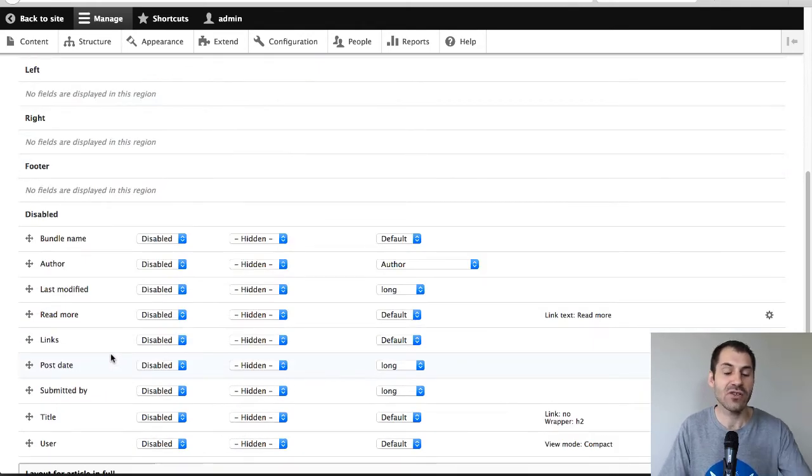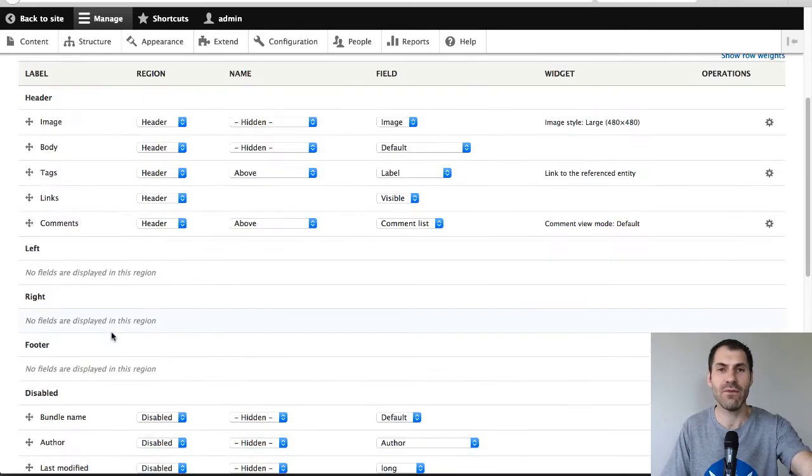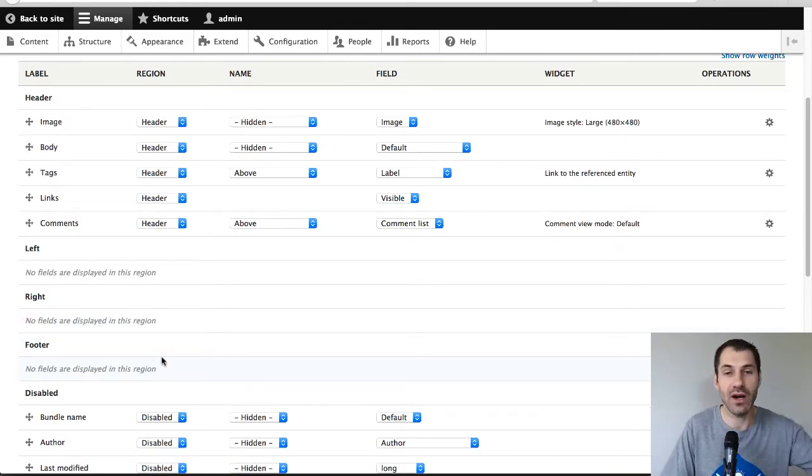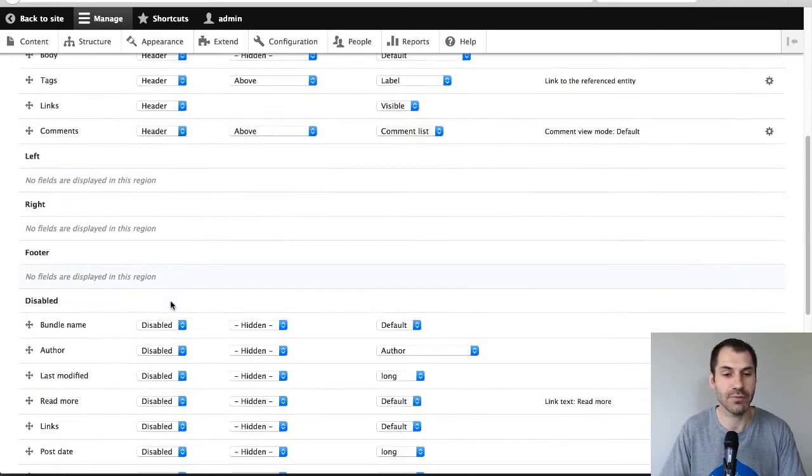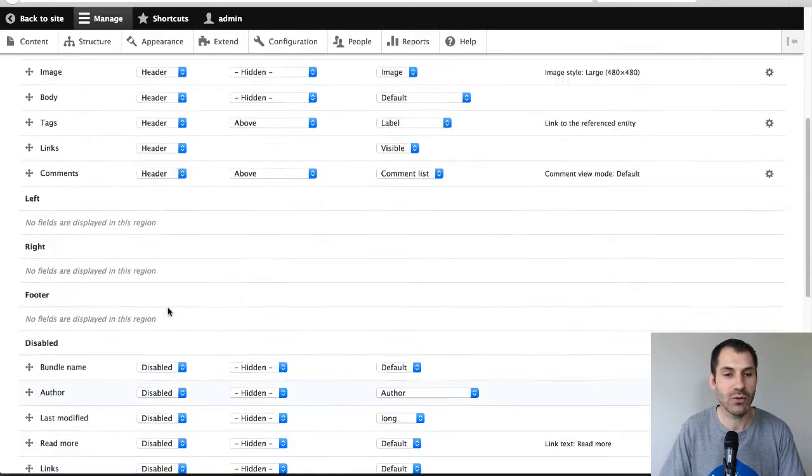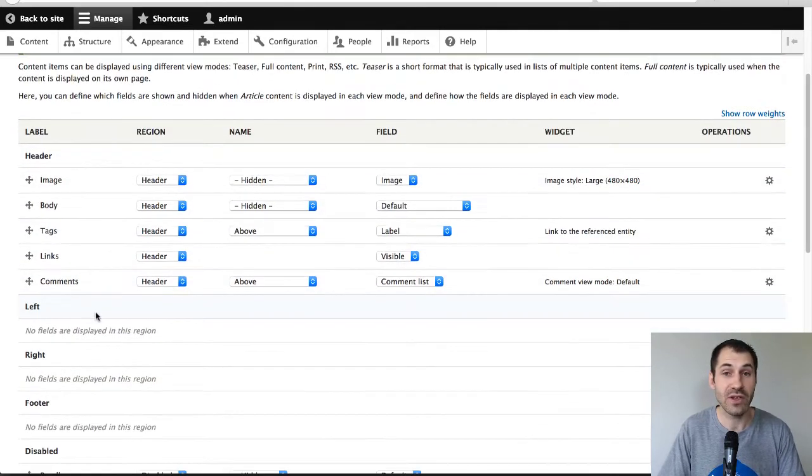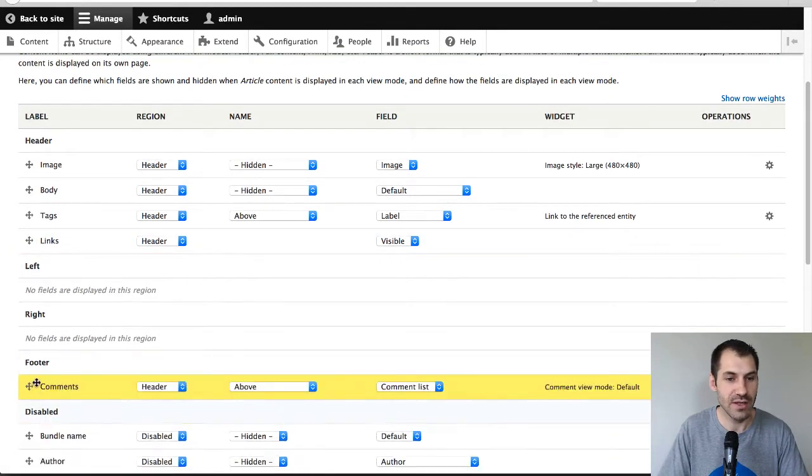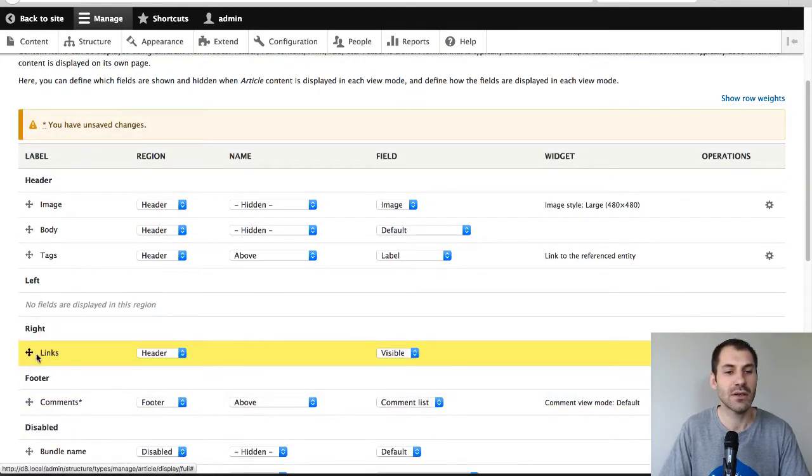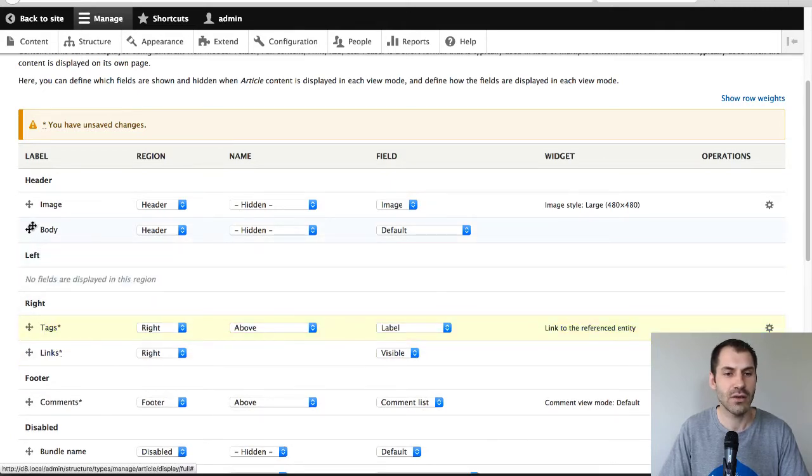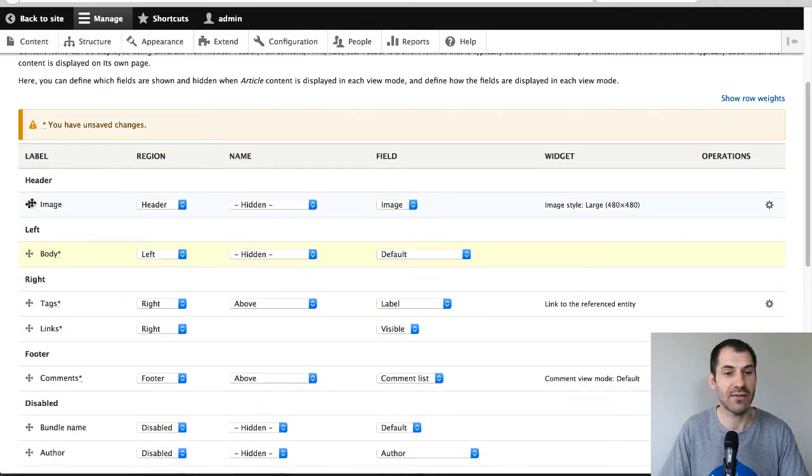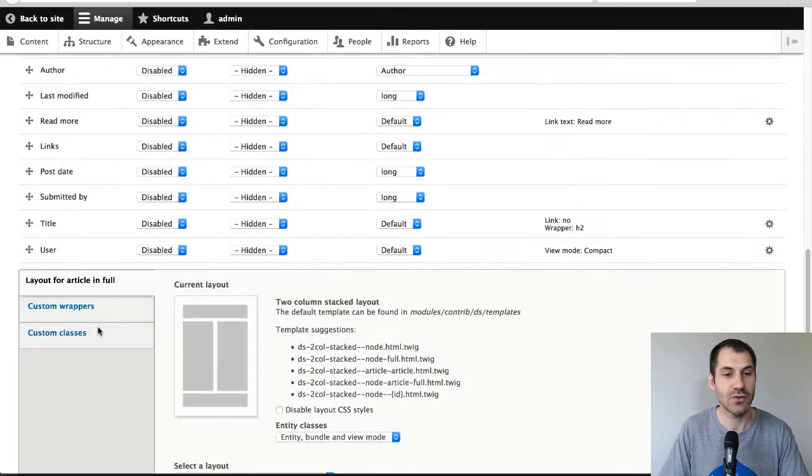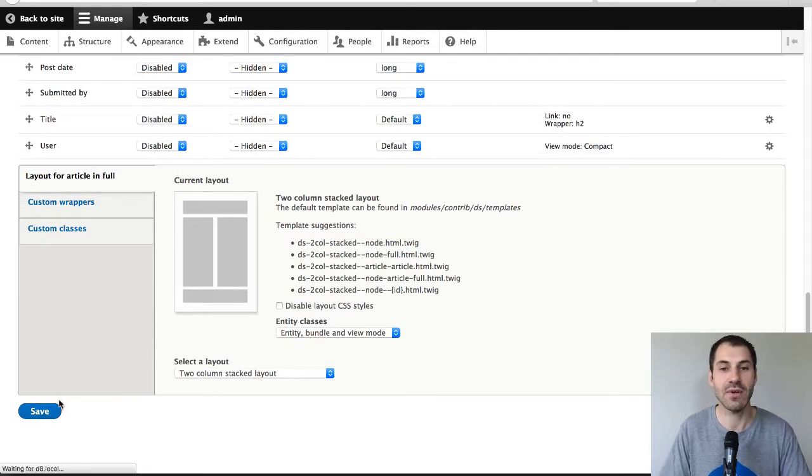And you can also see a whole bunch of new fields. These are Display Suite fields and we'll cover them in another video. So what I'll do is I'll just add these fields into their specific regions. So let me just add in comments to footer, links to right, tags to right, body to left and image to right. And again, make sure you click on Save at the bottom.